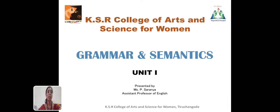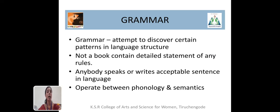The first unit of the paper comprises what is grammar, fundamental units of grammar, traditional definitions of grammar, and functional labels and positional classes. Grammar has enormous definitions given by linguists. At the outset, it is very difficult to find out the exact definition for the term grammar. Every language has its own grammar, so it attempts to discover certain patterns in the English language.